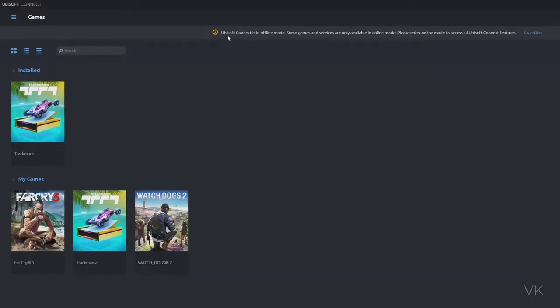You can see 'Ubisoft Connect is in offline mode. Some games and services are only available in online mode. Please enter online mode to access all Ubisoft Connect features.' If you want to go back online, you can tap 'go online'.